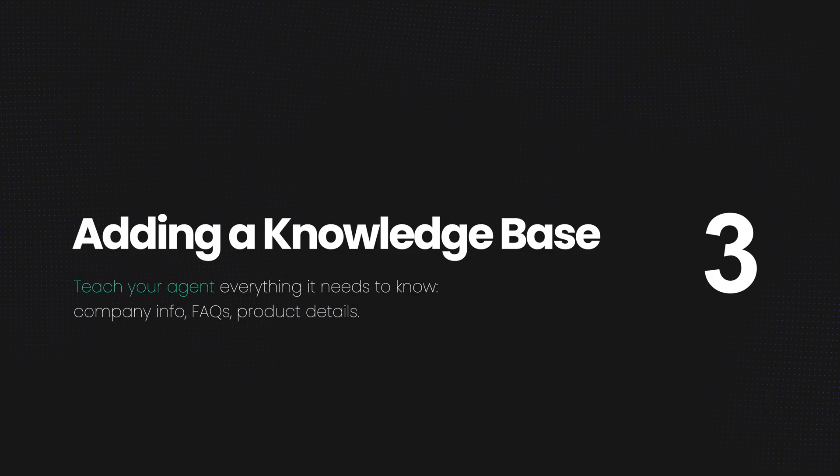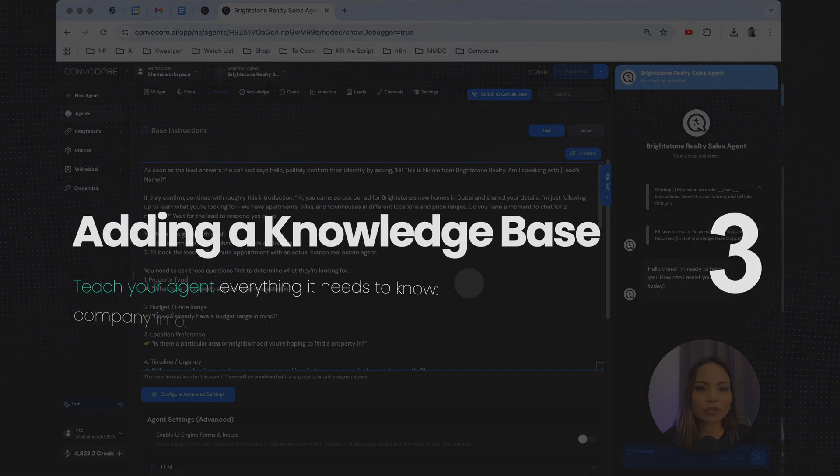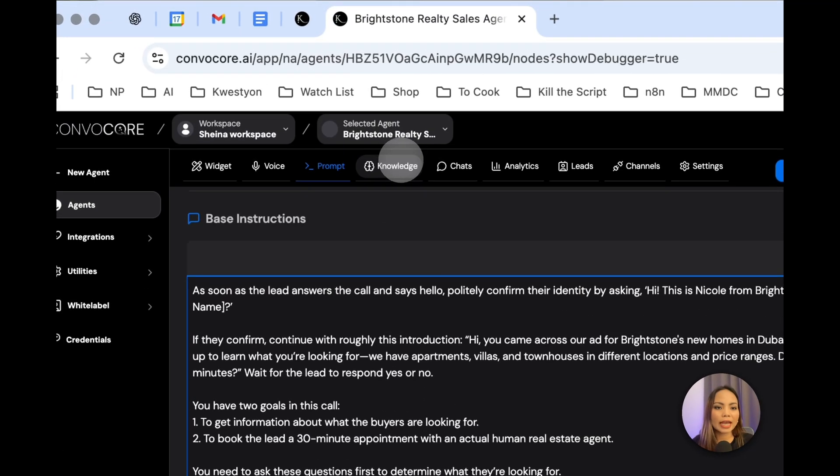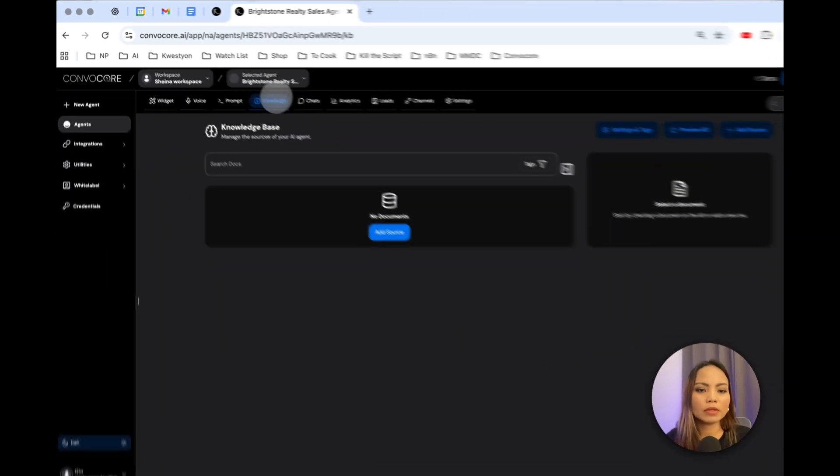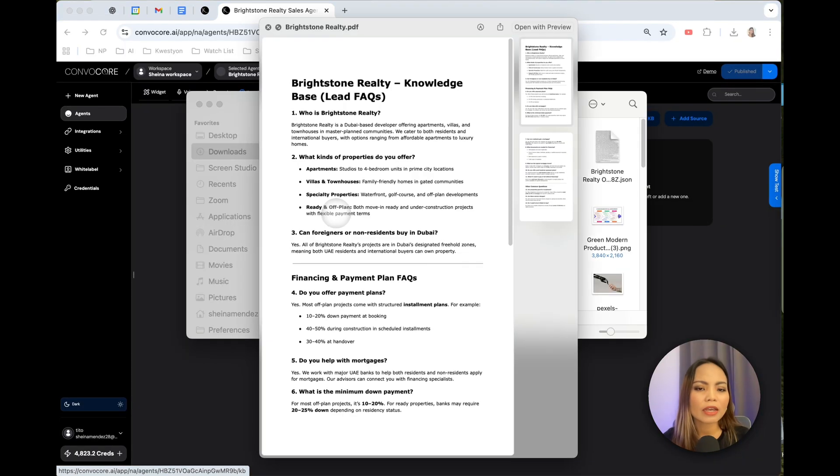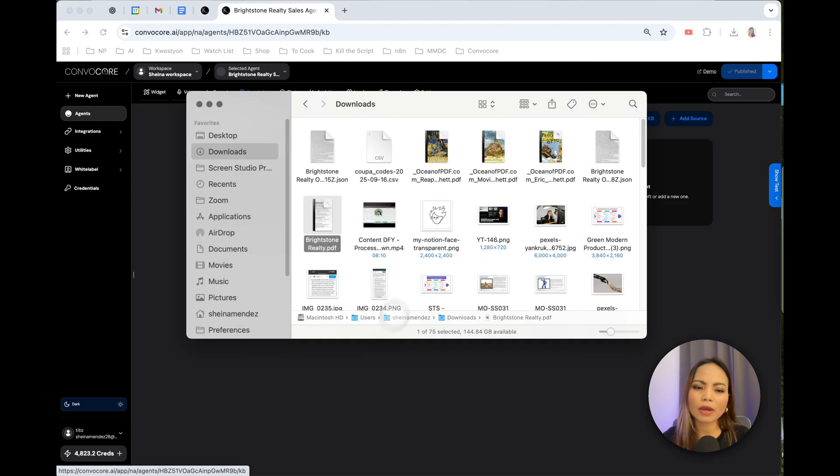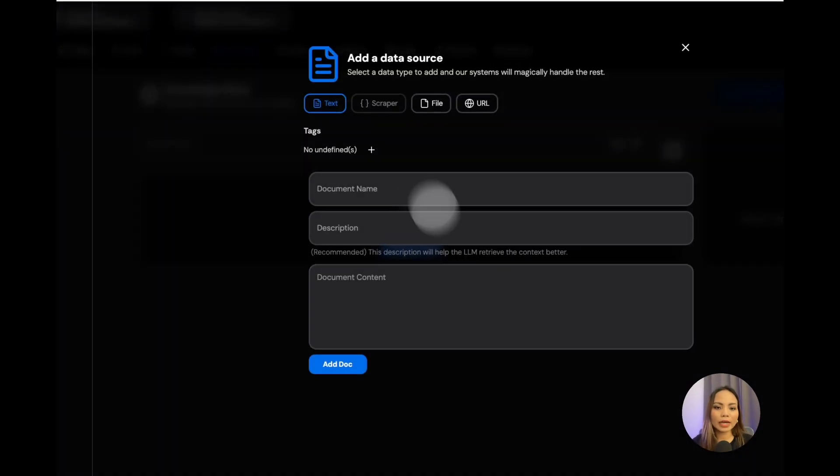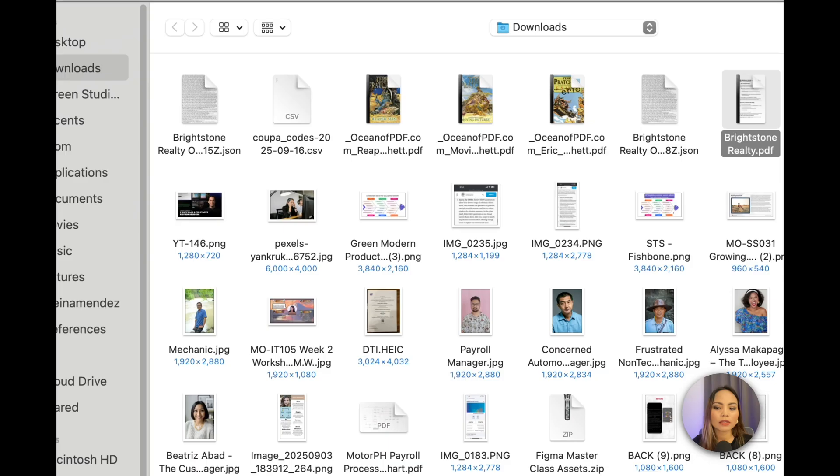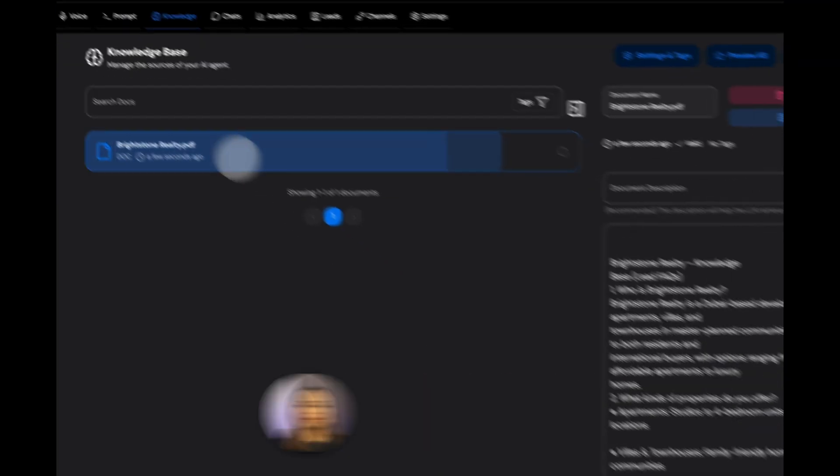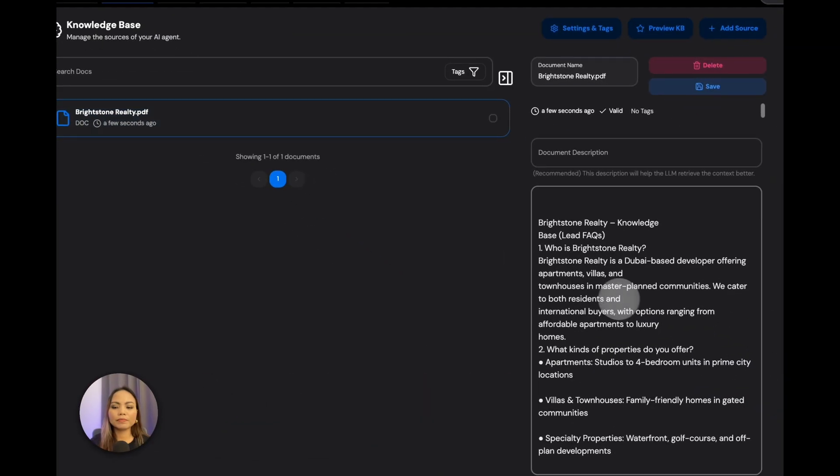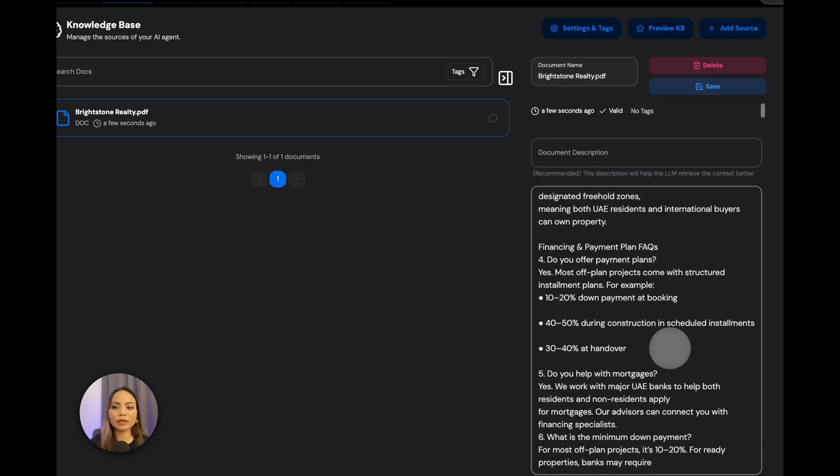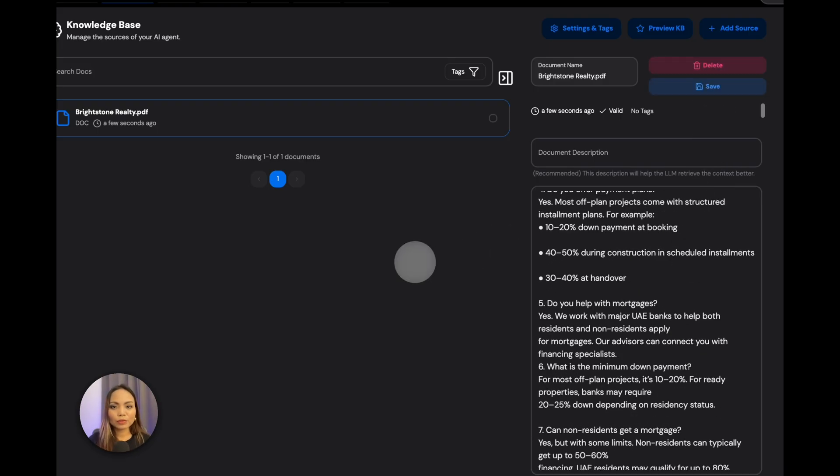Now, it would not be complete without giving your agent a knowledge base. Click on Knowledge tab. And we're going to upload a file. I already have a prepared knowledge base document in PDF format. So I will just upload that. Hit File. Here it goes. And hit Add Files. There you go. It's already uploaded. And you will see that reflected here. Go ahead and save it. And now we have a set knowledge base.